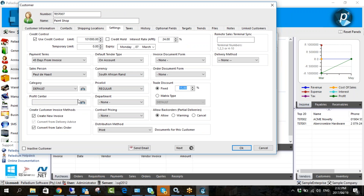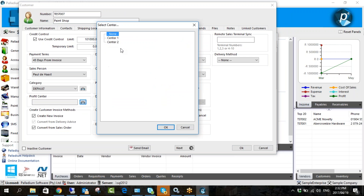Let's put that into practice — going to the sales invoice and selecting the customer, you can see it's applied a 15% discount straight away. That's where this pulls from. We can also link profit centres, which we covered yesterday in the general ledger module — we have our two set up on the sample company. If you want to find out more about profit centres you can watch yesterday's video.